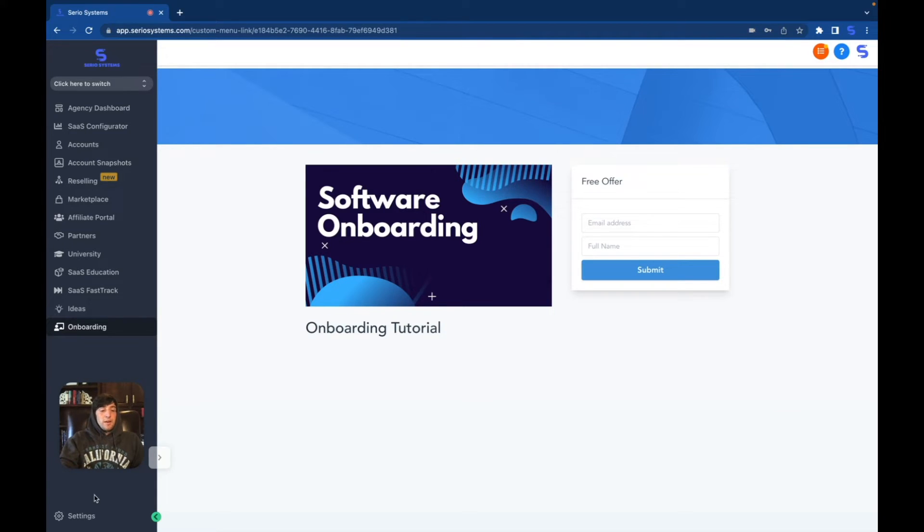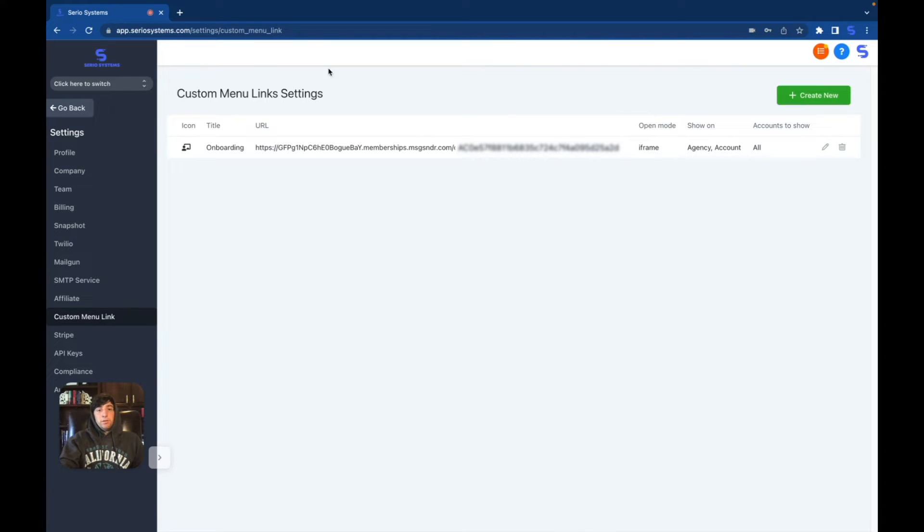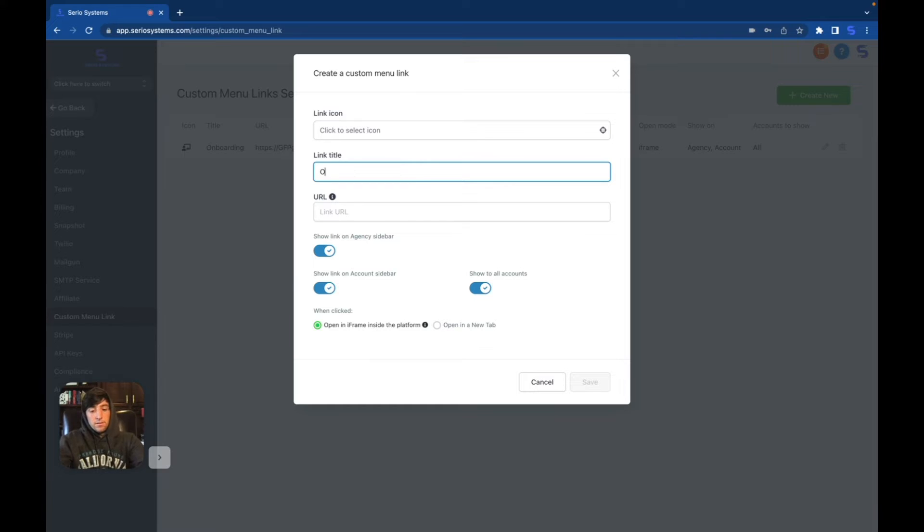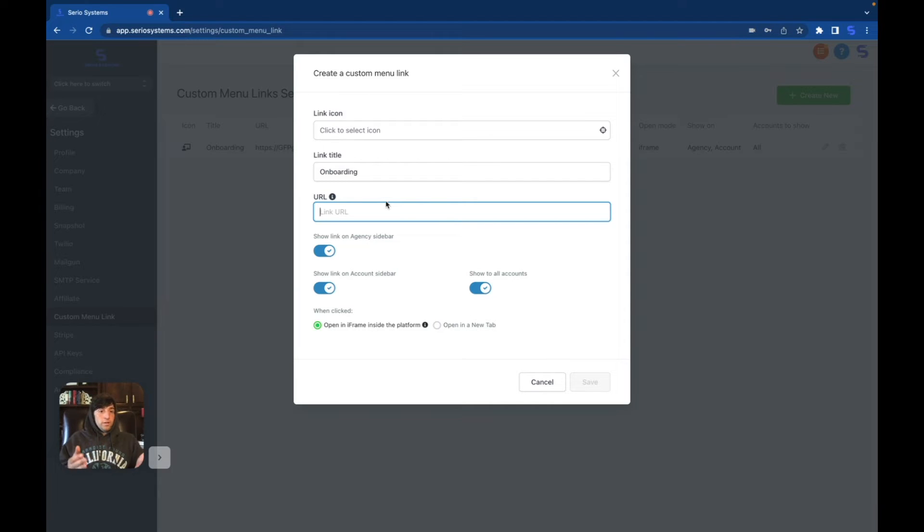So the first thing we're going to do is we're going to head over to the settings under the agency view and then we're going to scroll all the way down here to custom menu link. You can see right here we have our custom menu link already done for the onboarding, but let me show you exactly how I did it. So we're going to go to create new link. So for the link title, I named it onboarding. Then for the URL, I just copied and pasted the offer URL, which I'll show you how to do in a second for the course that I already built.